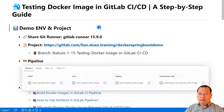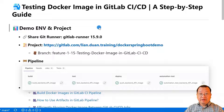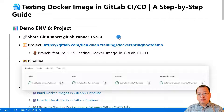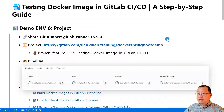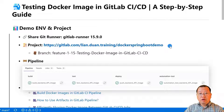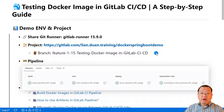First topic: demo environment and my project. The demo code has passed testing in a shared GitLab runner, version 15.9.0. The GitLab project I'll be using for the video is called Docker Spring Boot demo, and we will be focused on the feature/115 testing Docker image in GitLab CI/CD branch.